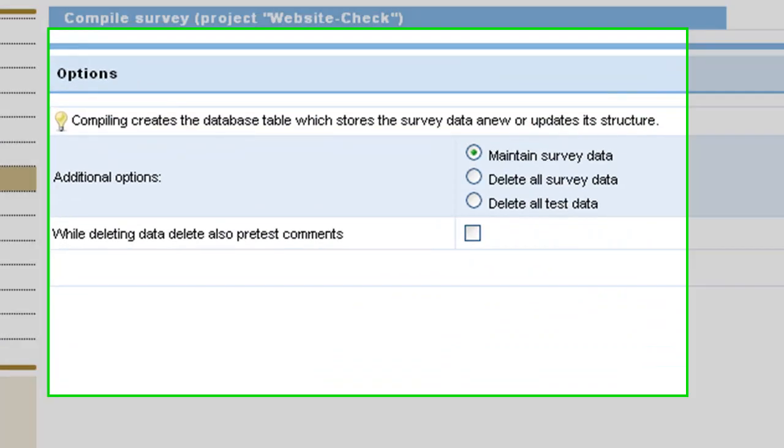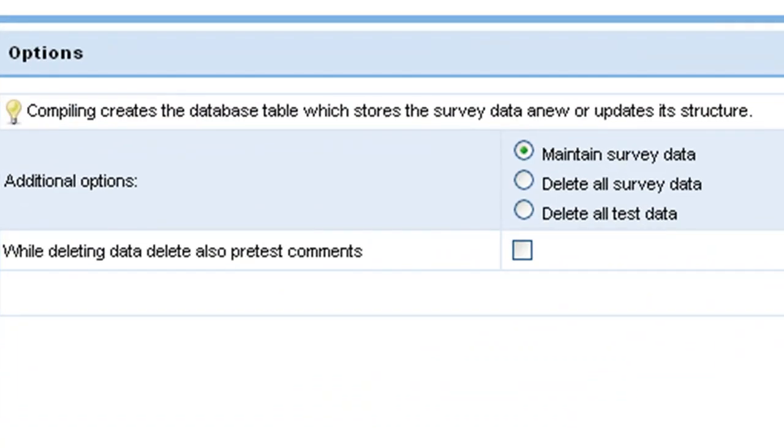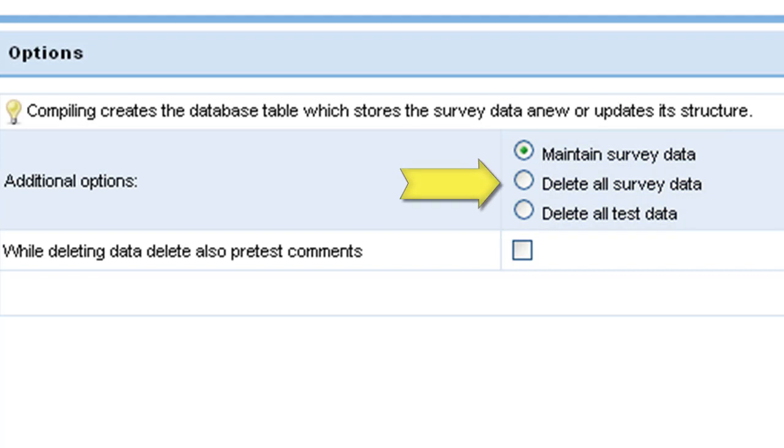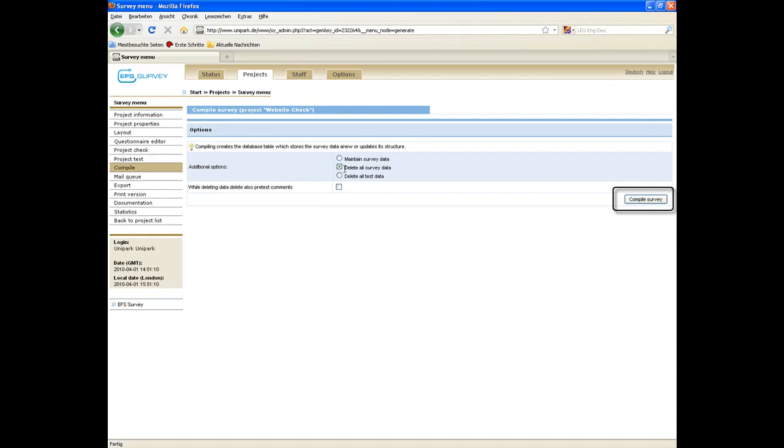Here you have three additional options to select from. Maintain or delete the survey data or just delete the test data. Generally select the option delete all survey data and click on compile survey.